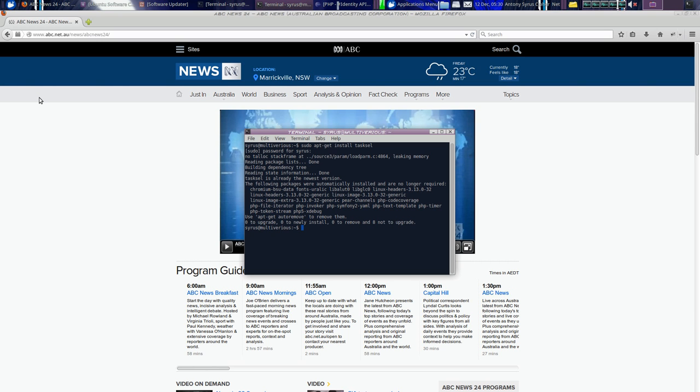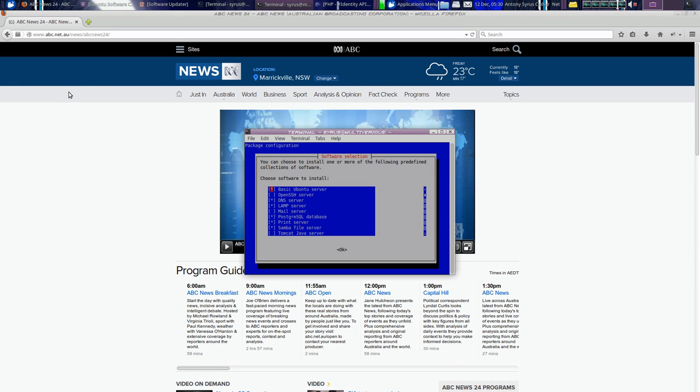Yeah, it's already installed. Enter on sudo because it has to run in admin. And you can basically go through and select the options you want to install. There's an audio recording and editing suite.